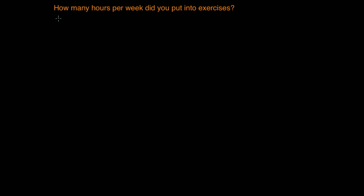Hi and welcome back. So in this video I'm going to answer this question: How many hours per week did you put into exercises?